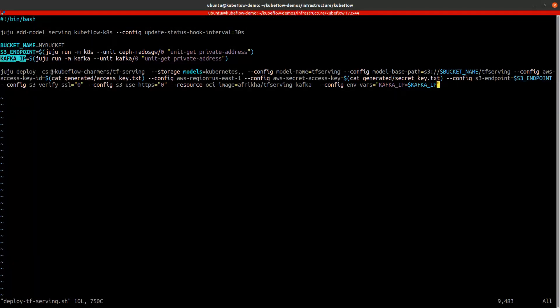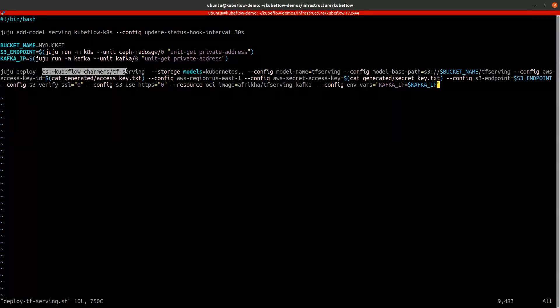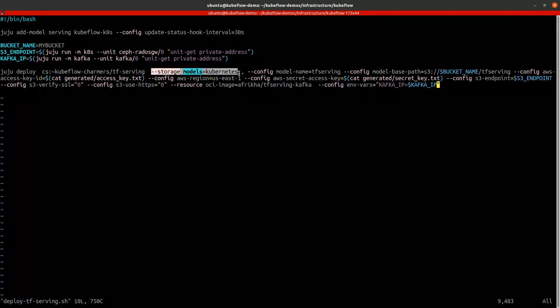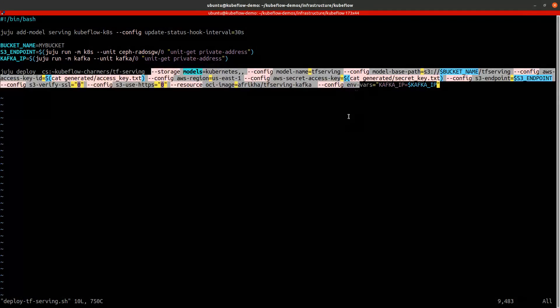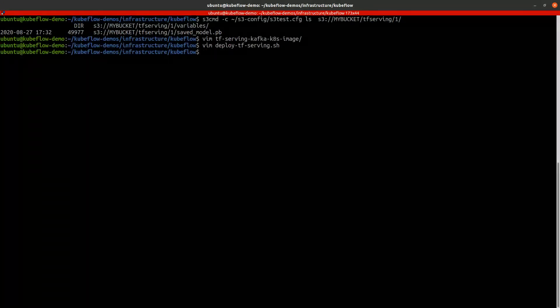...the Kafka IP from where it will serve the new model. And we will deploy the TF serving charm using this configuration. Let's deploy it.